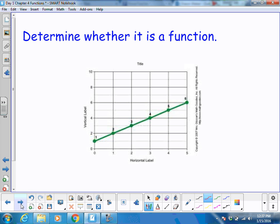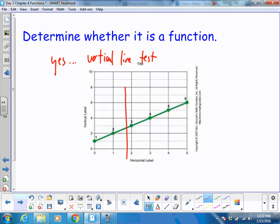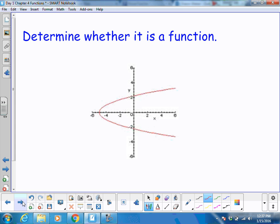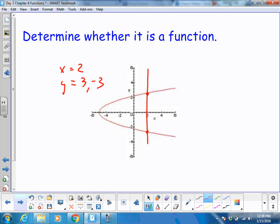Determine whether it is a function or not. When you look at a graph, you can do the vertical line test. I'm going to try the vertical line test, and it only hits one point throughout the entire graph, so this is a function. On the next graph, the vertical line test shows that there are two solutions. For instance, when x is 2, y looks like 3, but y is also negative 3. That makes it not a function — both because of the vertical line test and because x has two solutions.